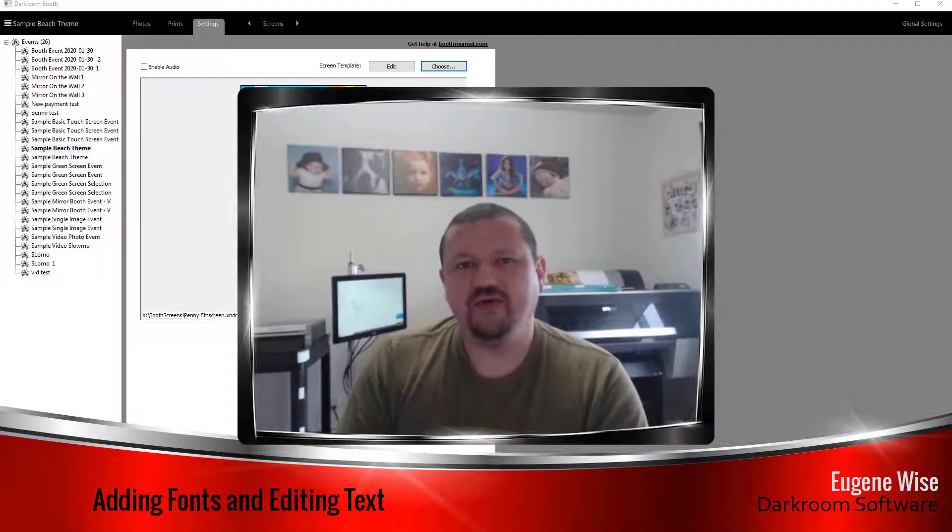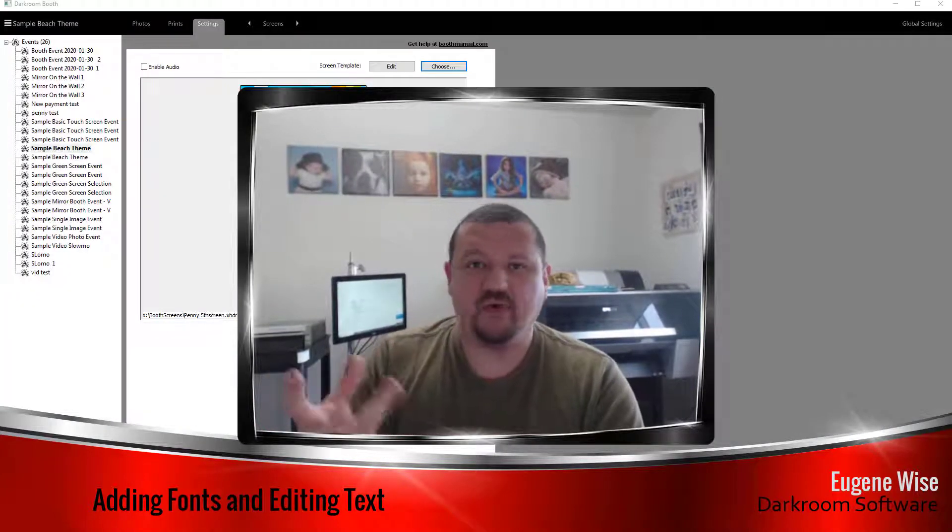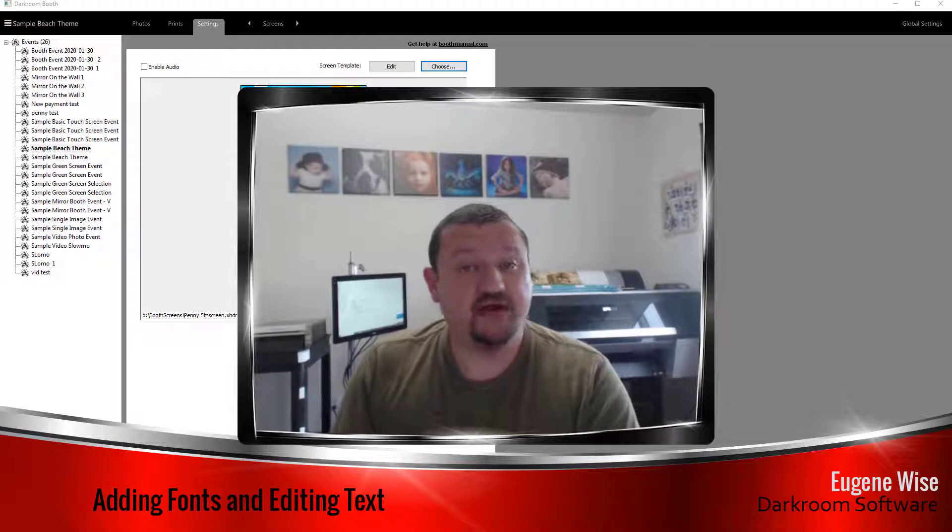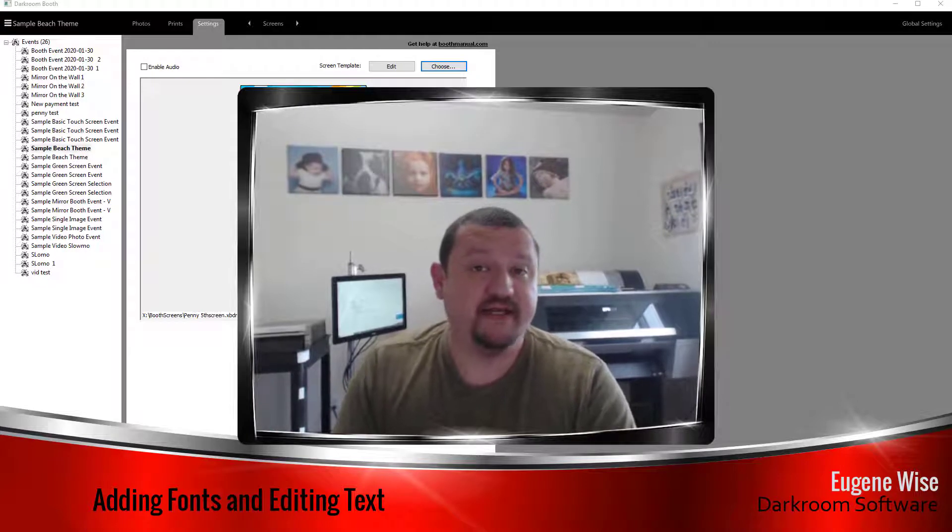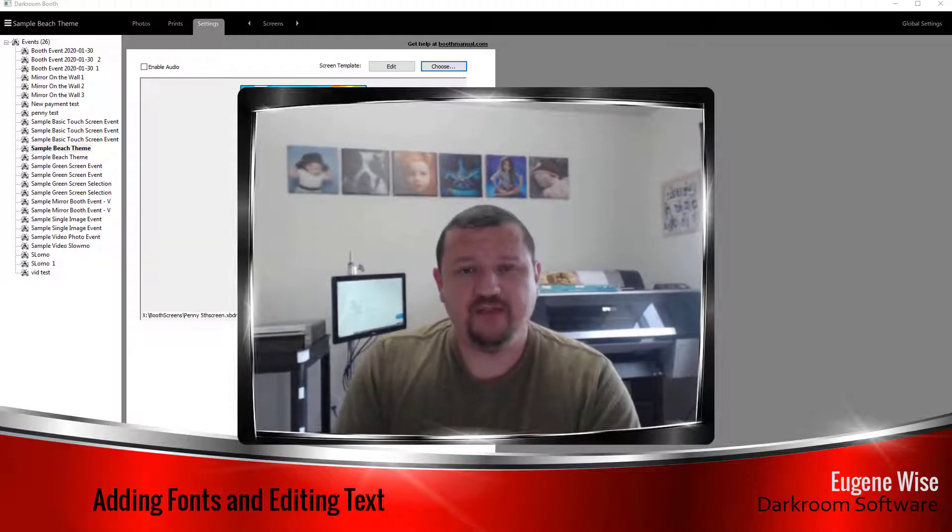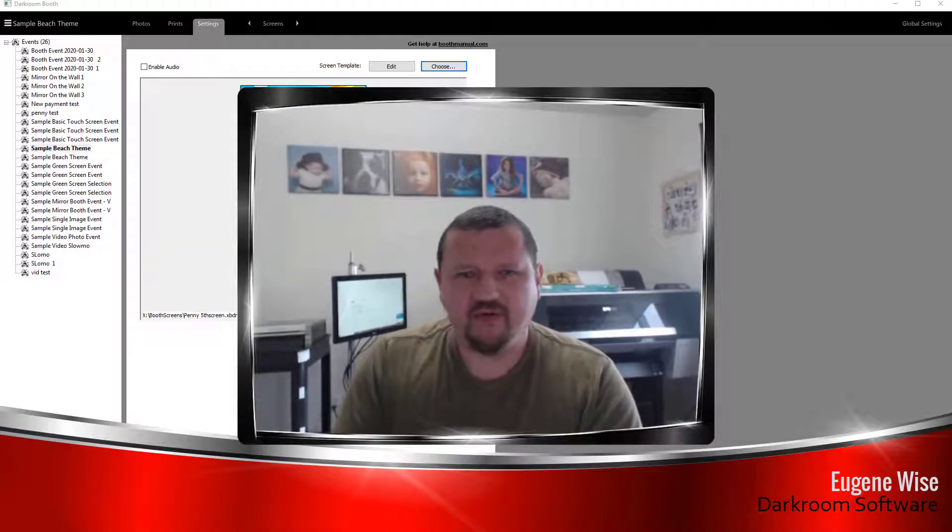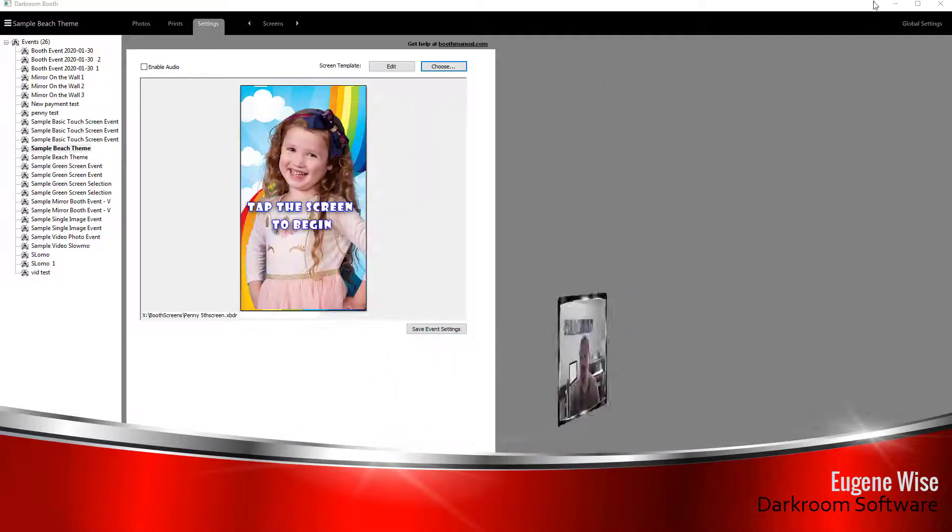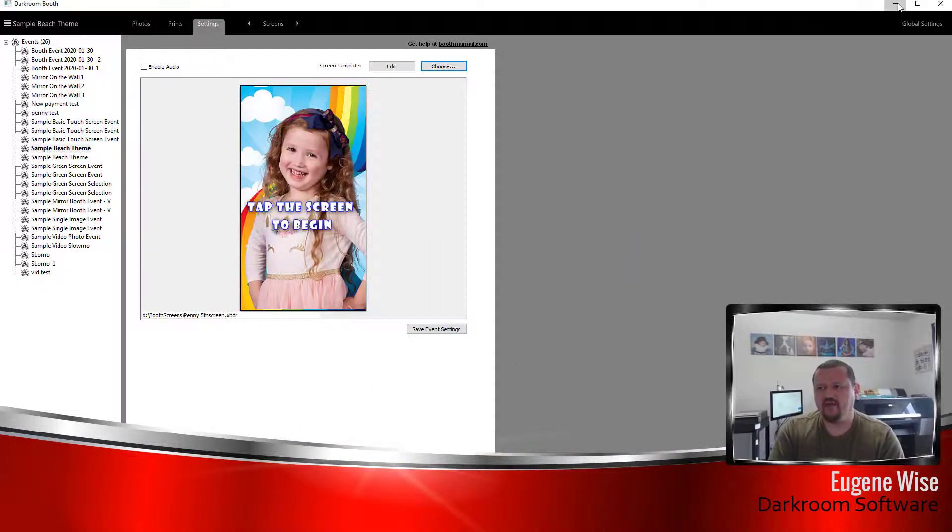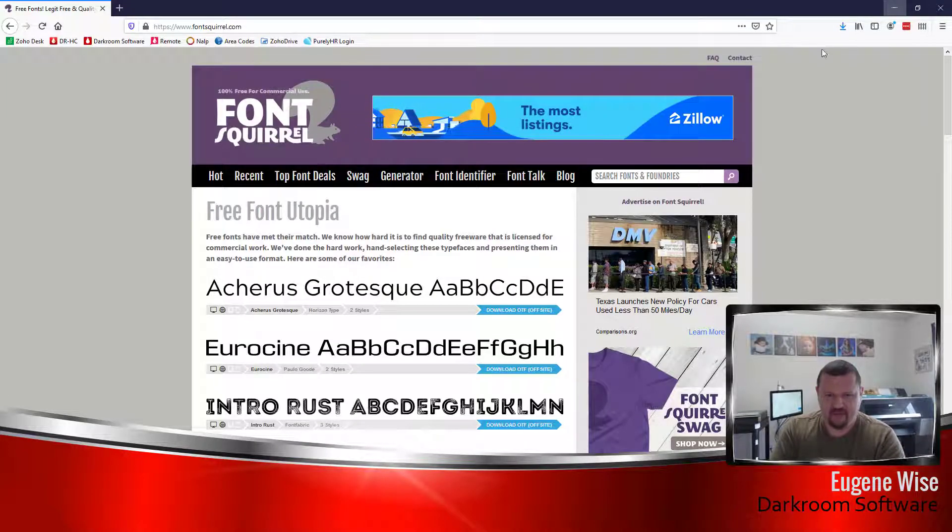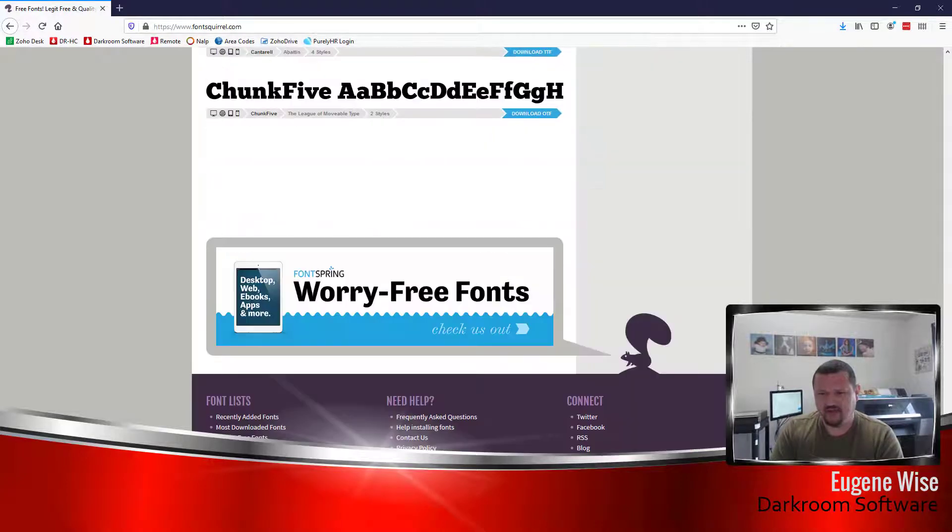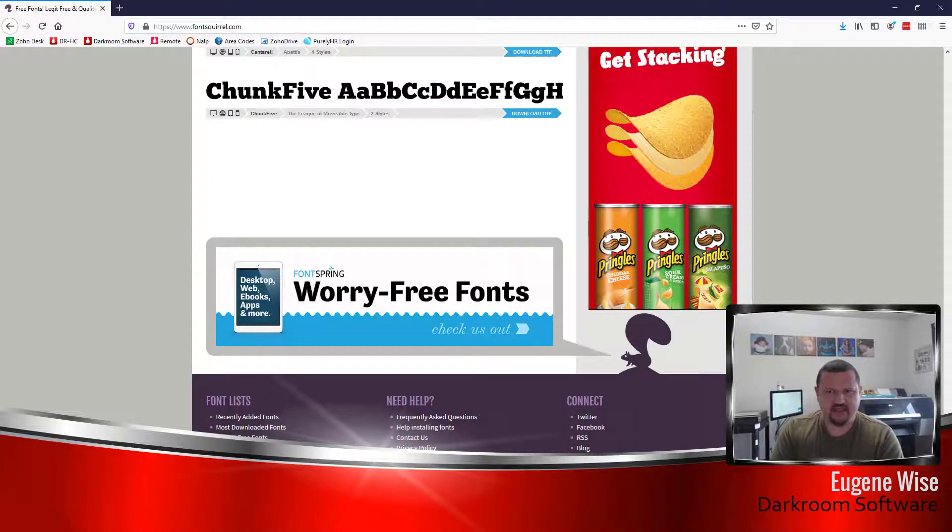And then the next thing is how to update the font or the color or the position of text inside a screen template. So first thing we'll go ahead and just minimize Darkroom for right now. And there's a reason why I didn't close it. We'll talk about that in just a second.